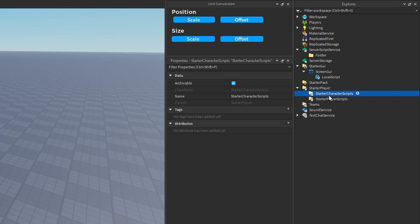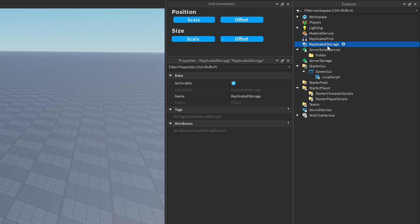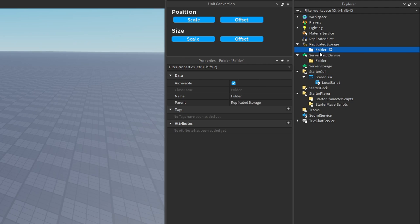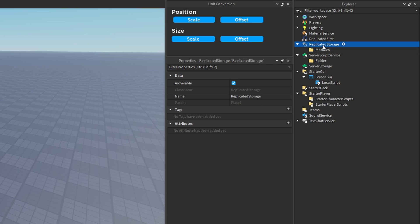If you need to share any module scripts between local and server scripts, the best place to store them is ReplicatedStorage, as it is a container both the server and the client can access. Typically developers will create a folder in here — call it something like 'modules' — and inside that folder is where they'll structure and store all the module scripts to be shared between the client and server.